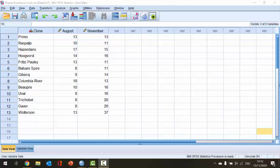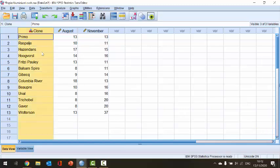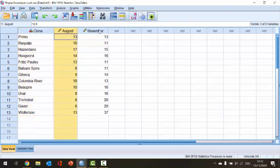Before we perform the test, let's take a quick look at the data we're going to use in this example. The Wilcoxon signed rank test is effectively the equivalent of a paired t-test, so our data are paired. In our case we have one measurement performed on two occasions. In our first column we have a clone — these are the names of poplar trees. We have 13 different clones of this tree, and we have measured in August and in November, in a polluted area, the aluminium content in milligrams per gram of wood.